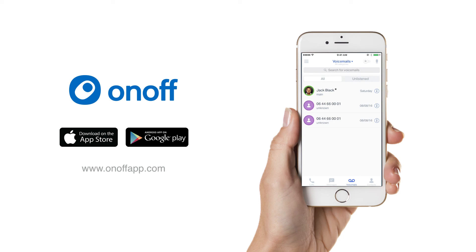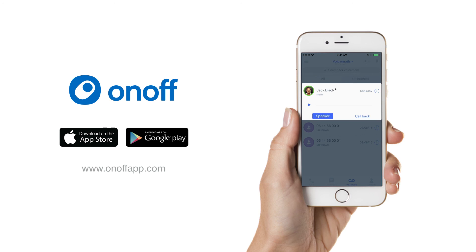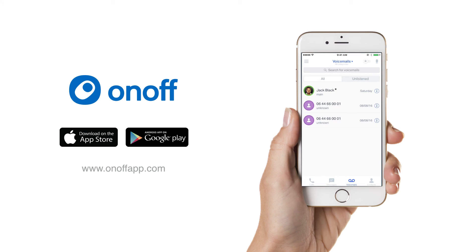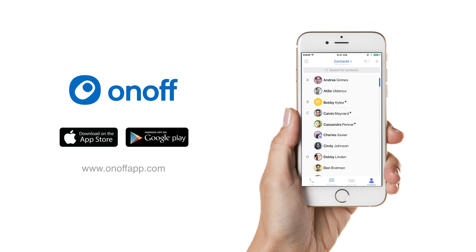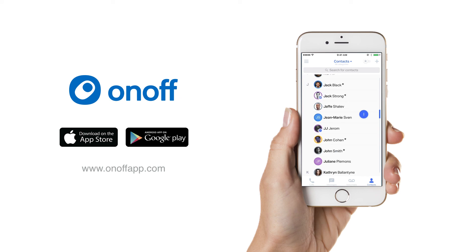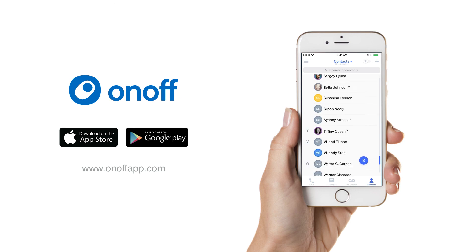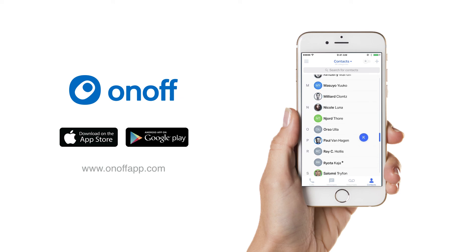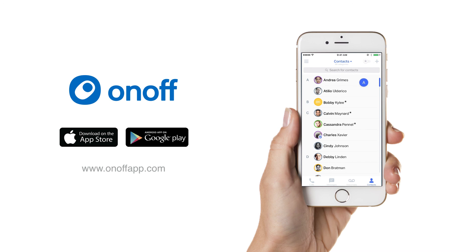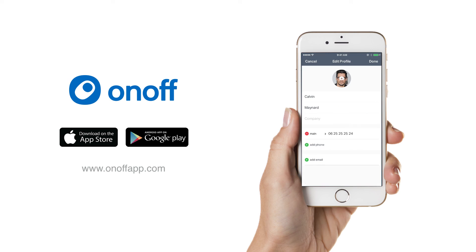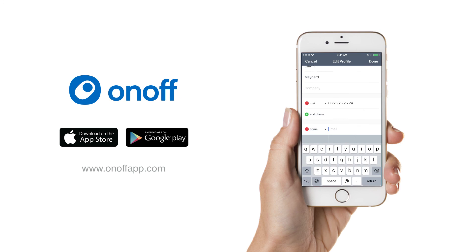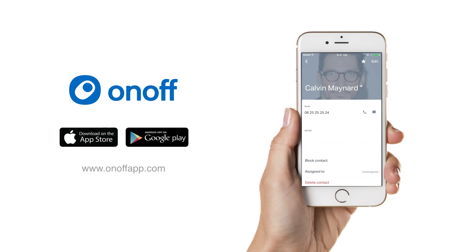OnOff mimics your pre-existing iPhone or Android phone layout by providing you a section for calls, messages, voicemails, and syncing contacts from your phone. When you open up your voicemail section, you have all the same options as you would on a normal phone — the speaker, read-to-read, or general deleting of your messages. Just like your phone, your contacts can have favorites, photos, and additional contact information such as different emails or different phone numbers for work and home.